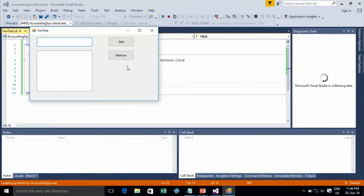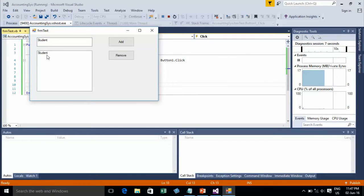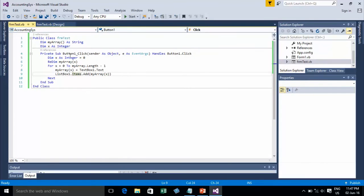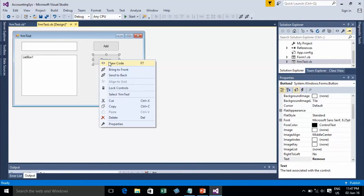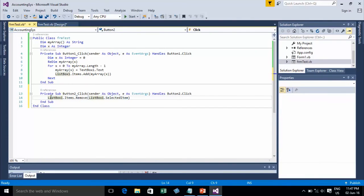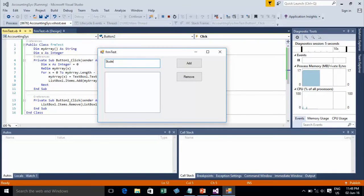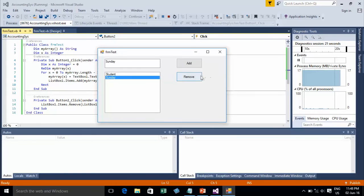For example, I add 'Student', then add 'Teacher'. Now I make a Remove function to remove an Array item from the ListBox. Use ListBox1.Items.Remove with ListBox1.SelectedItem — this removes the selected item from the ListBox. I click on the 'Student' item and click Remove, then the Student item is removed. You can also clear all selected items.